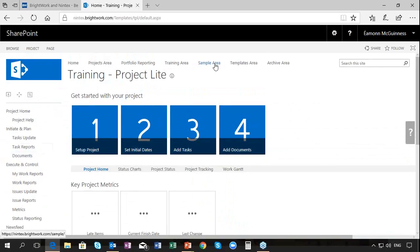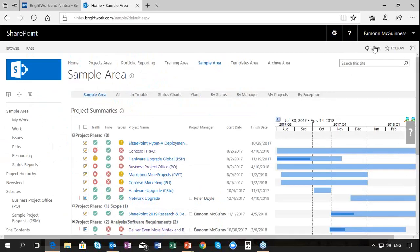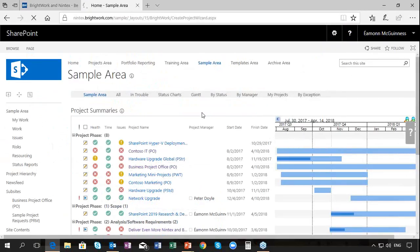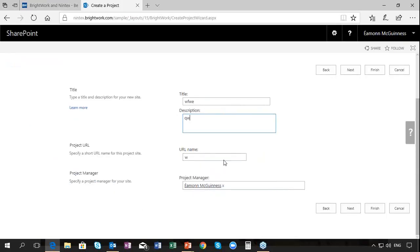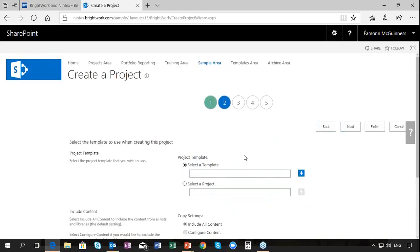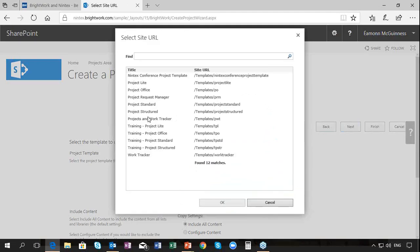Every time we create a new project - let me show you how simple that is - in the sample area, create project. I should of course put in a better title and so on, and we just go to the second step and select a template.